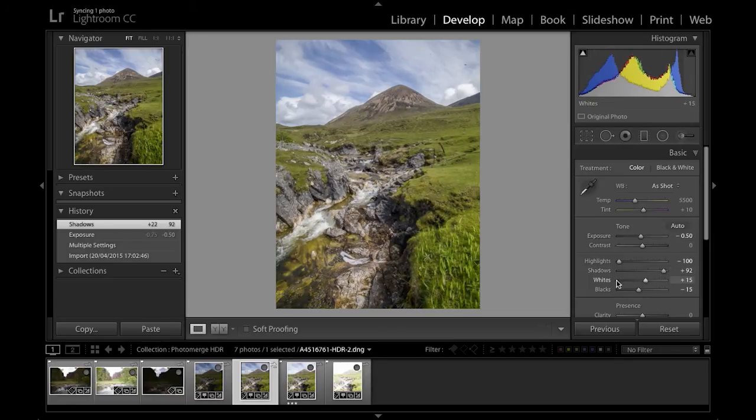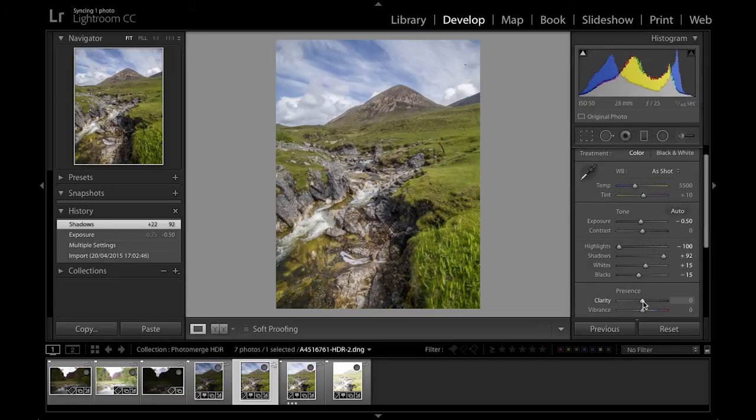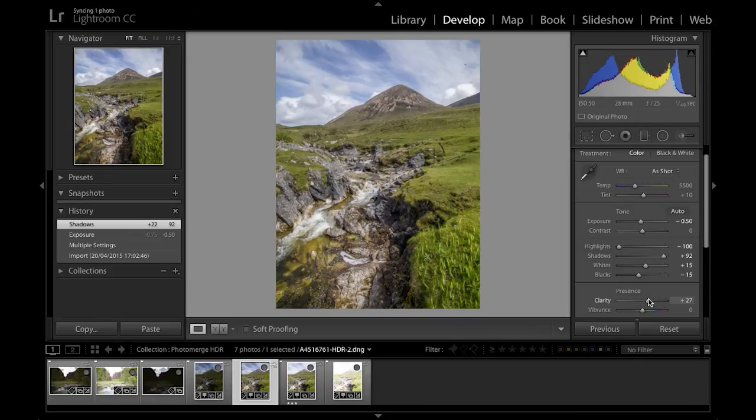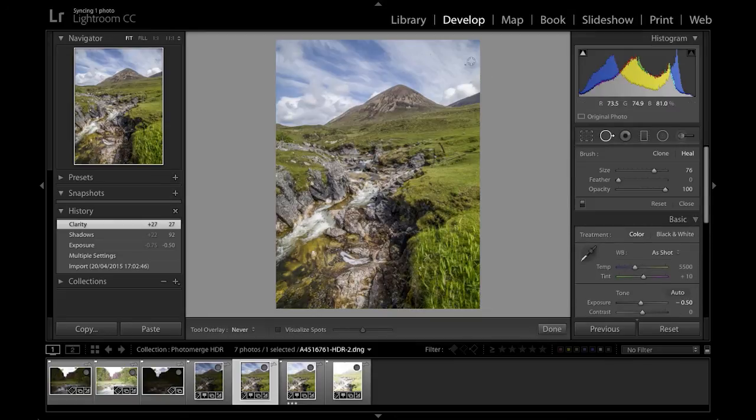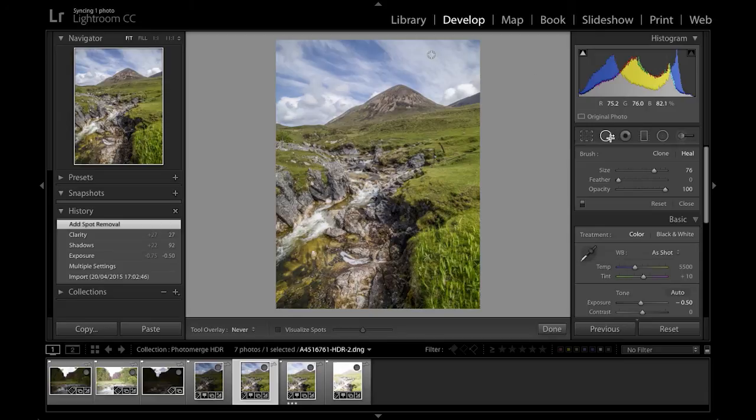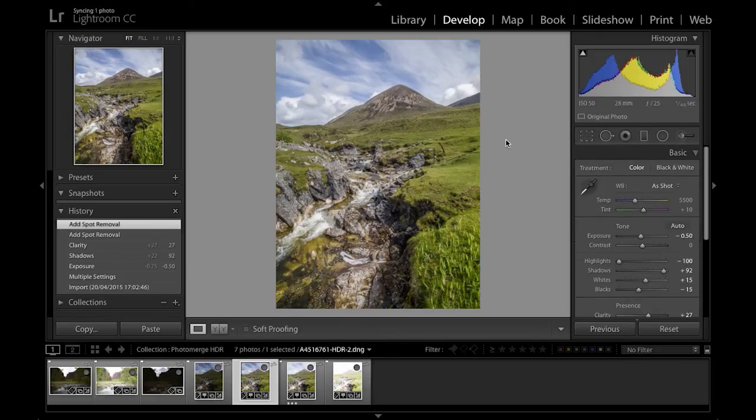Because usually with photographs that have been processed this way they will benefit from having additional clarity added to them. And the only other thing which I can see that needs to be done is to perhaps get rid of these two little sensor marks up here, and then I would say that I'm done.